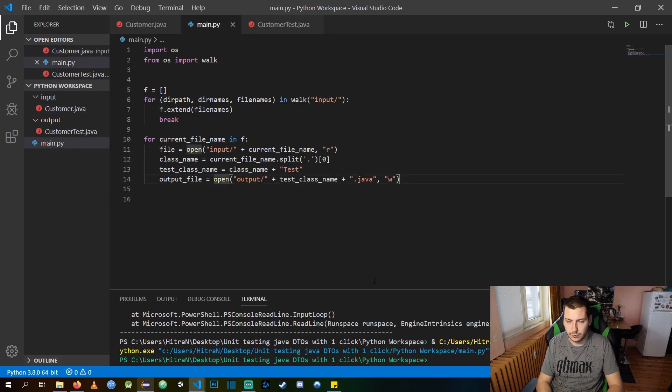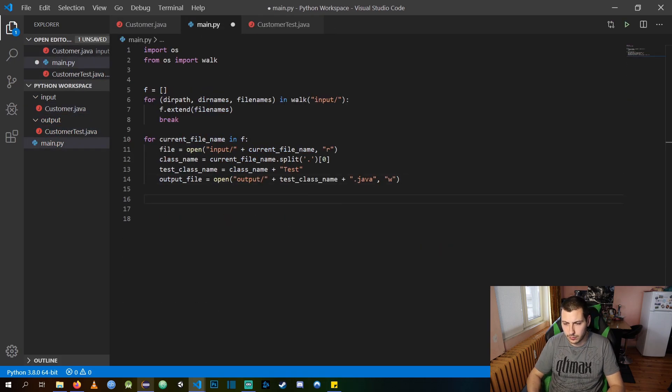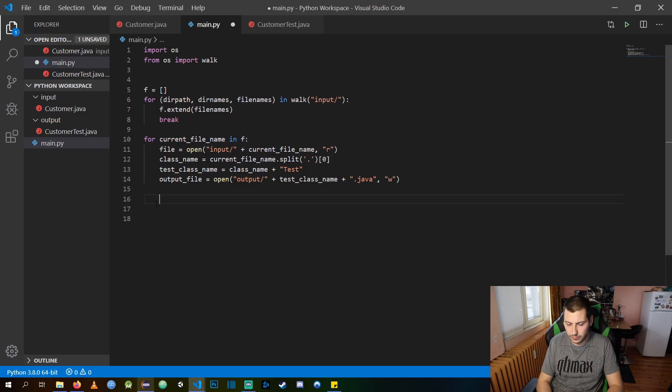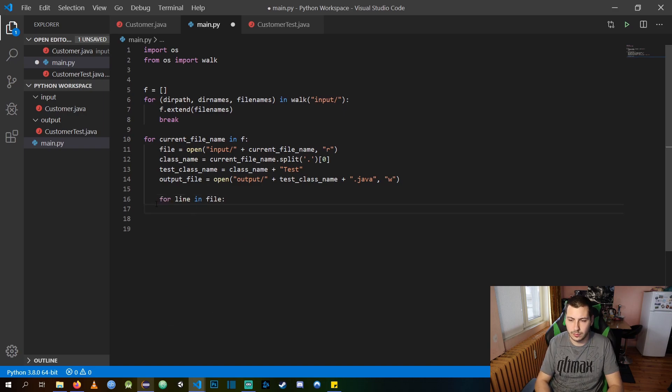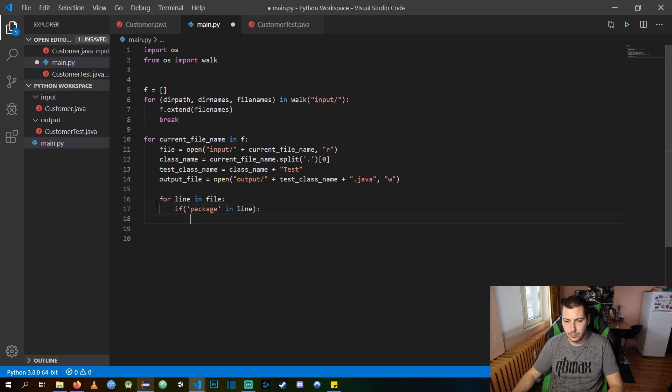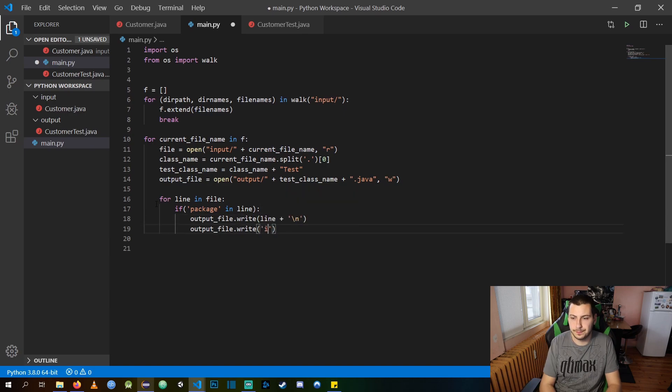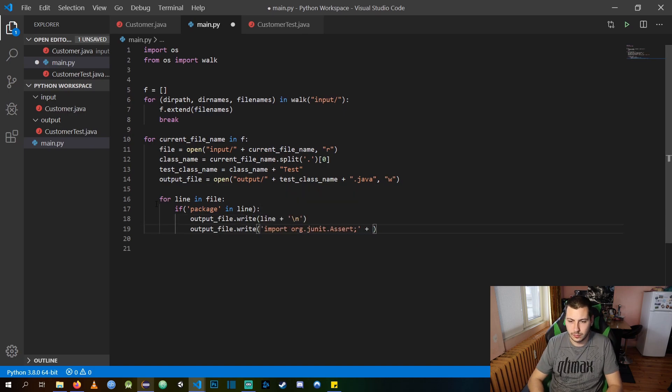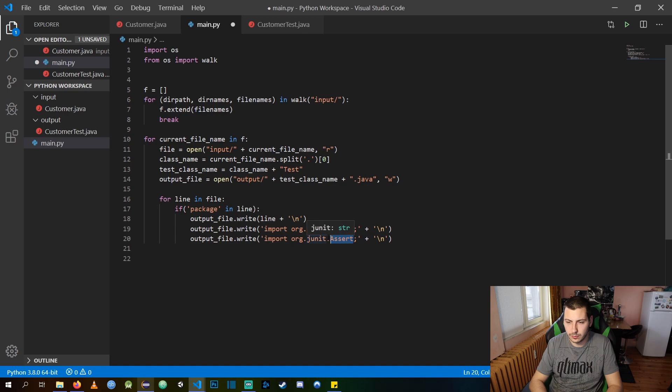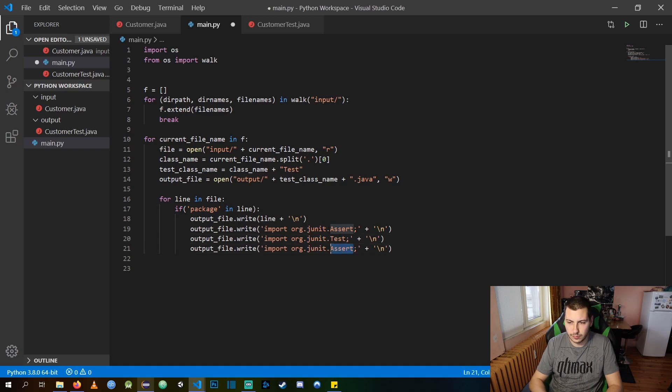Next thing we need in the output test files are the imports. I am using the package from the input file as a marker so I can dynamically insert all of the needed imports for the test class.